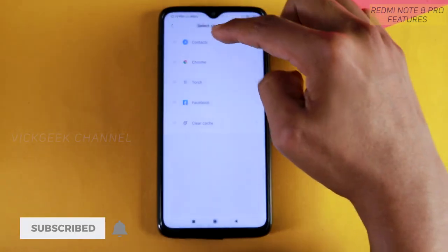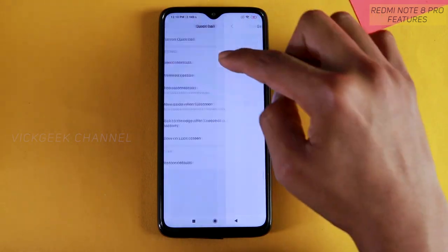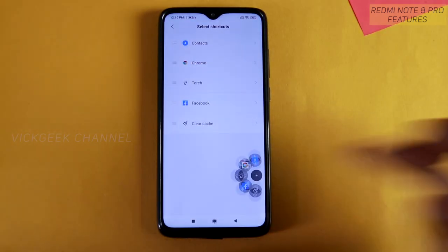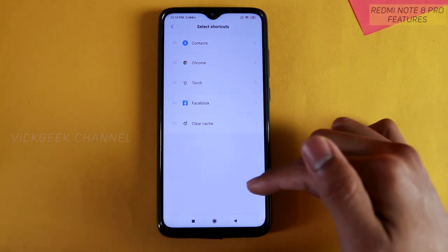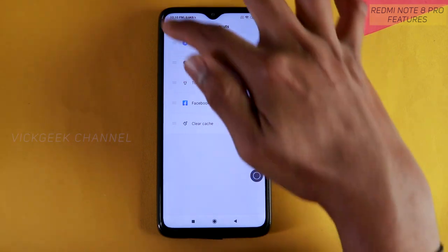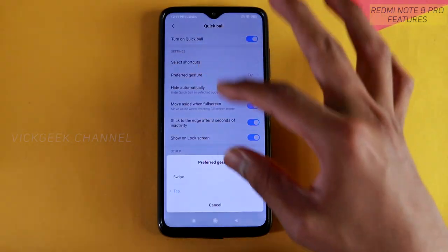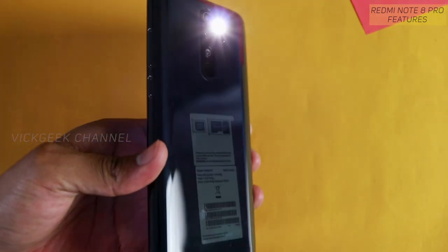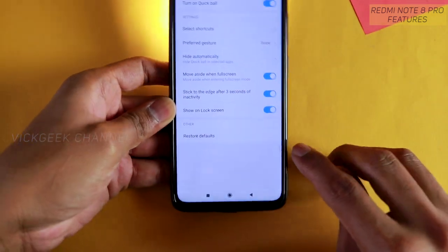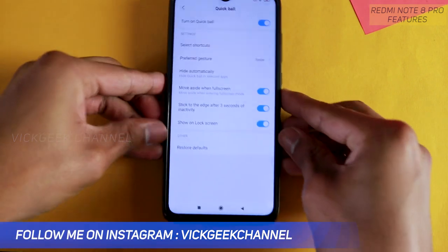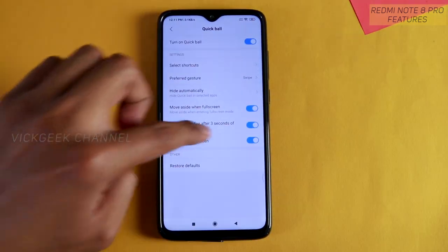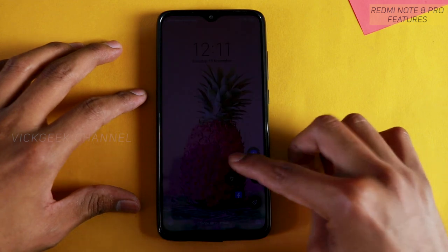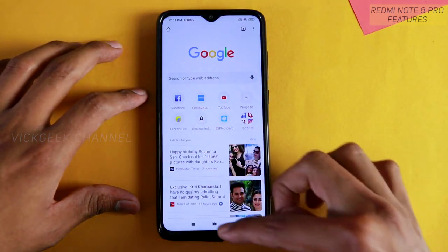So in Additional Settings, find Quick Ball, turn it on, select shortcuts and choose whatever you want. You can also clear cache quickly by tapping the cache function — it instantly clears cache memory. You can also set the preferred gesture to swipe: just swipe and the torch turns on instantly. Hold and release and the torch turns off. You can also choose to show Quick Ball on the lock screen and launch apps like Chrome directly from there.